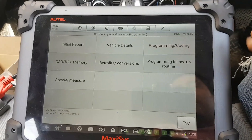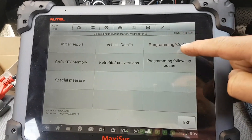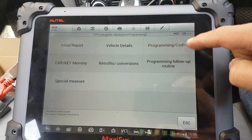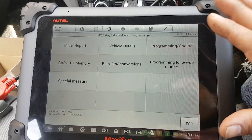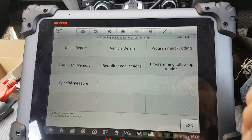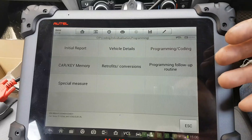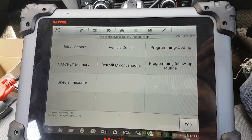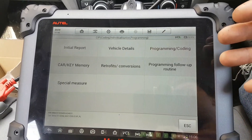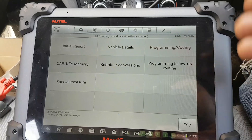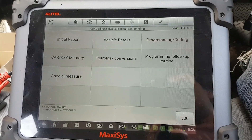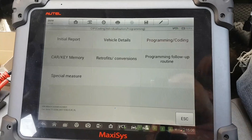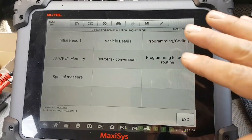Once you press programming on the main menu — on that icon in the corner — this is your first screen after that. Throughout the loading of the software, the MaxiSys will ask you a couple of questions. Just answer those questions accordingly and you should land on this screen.